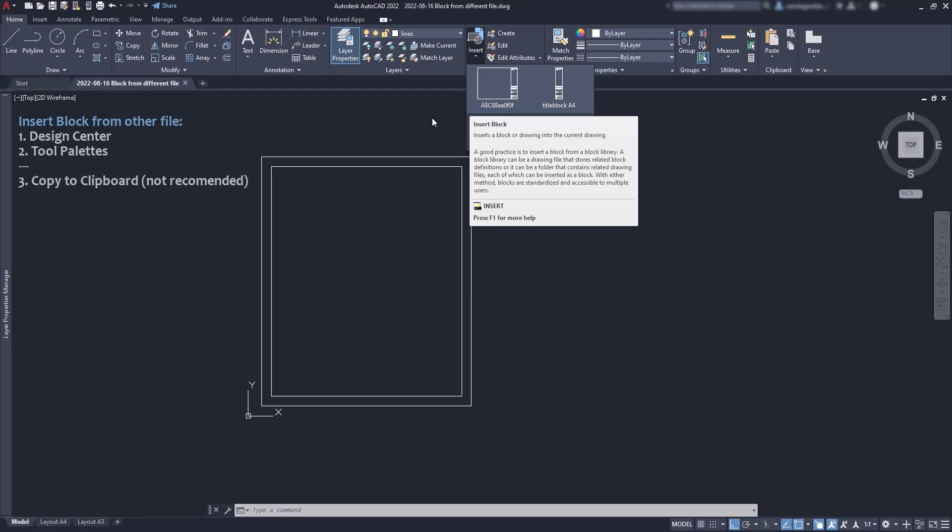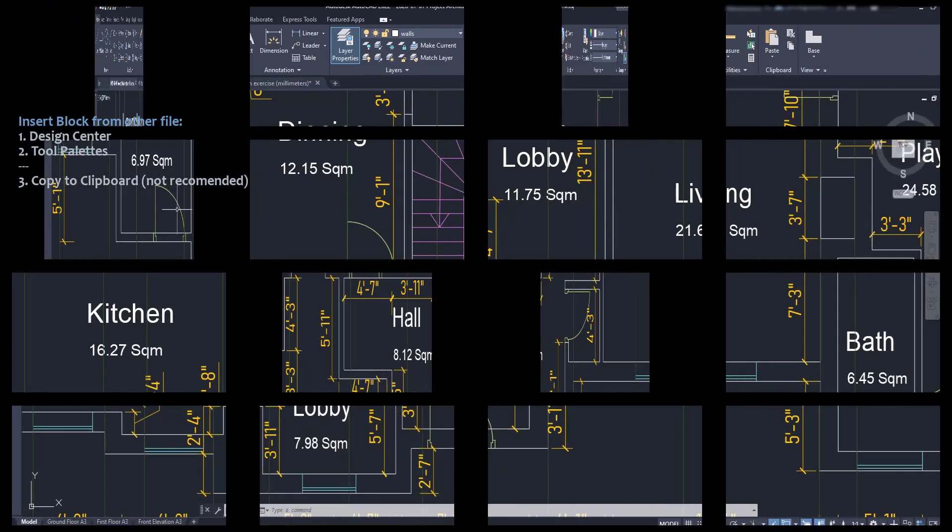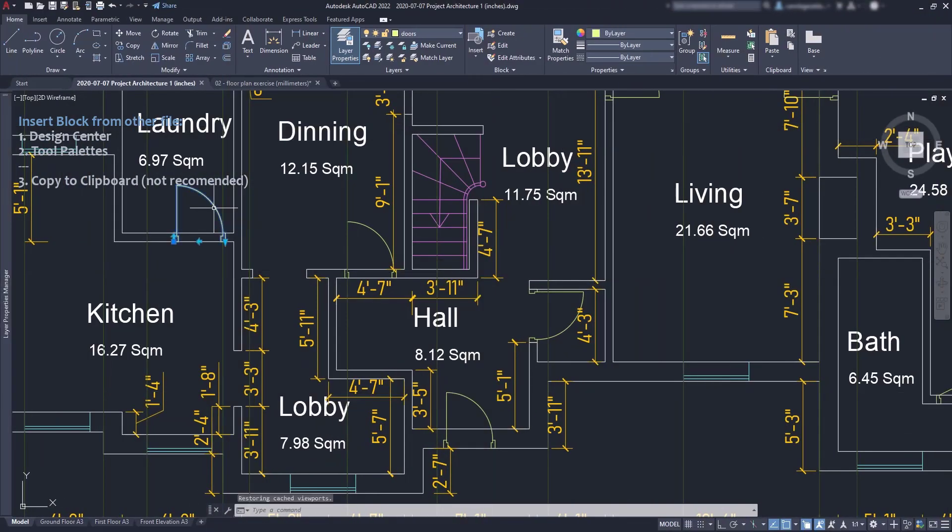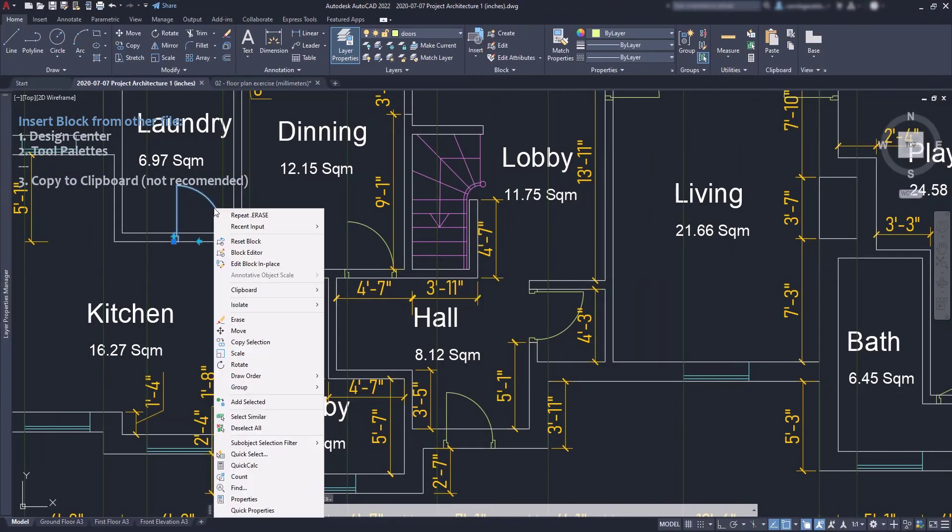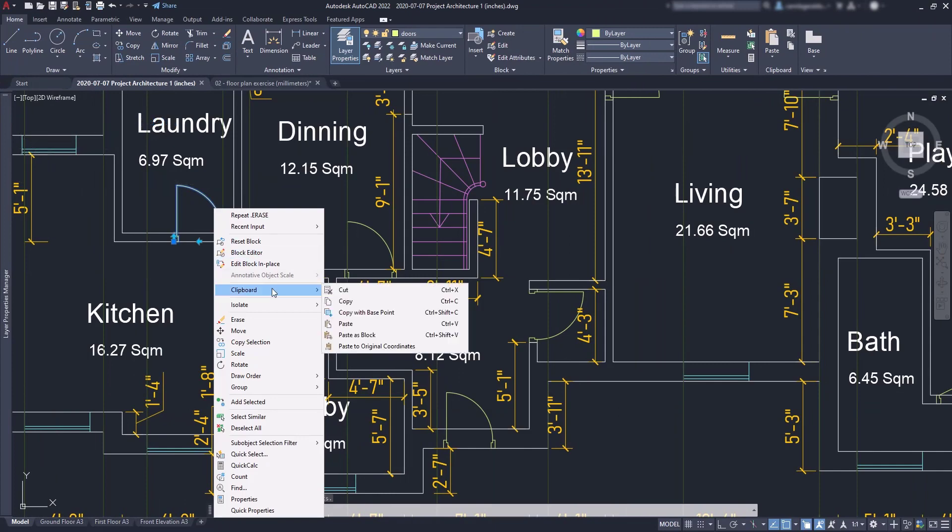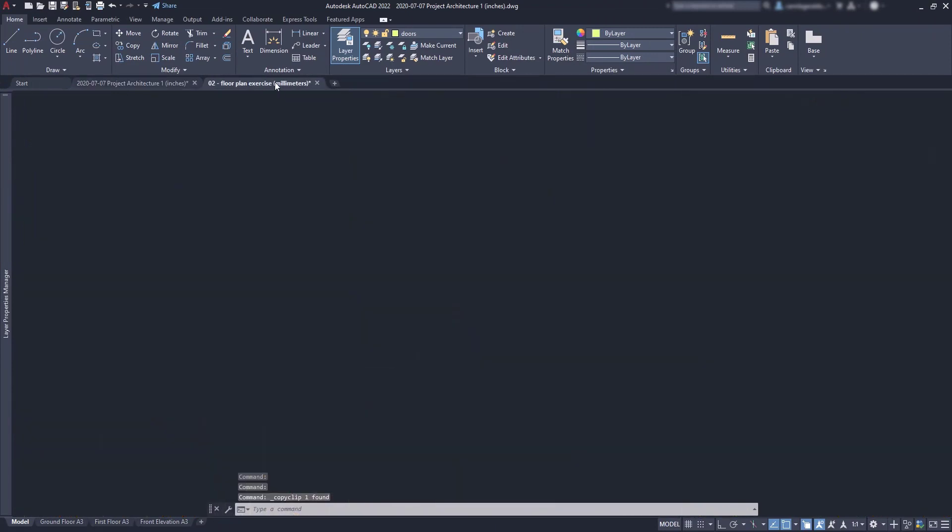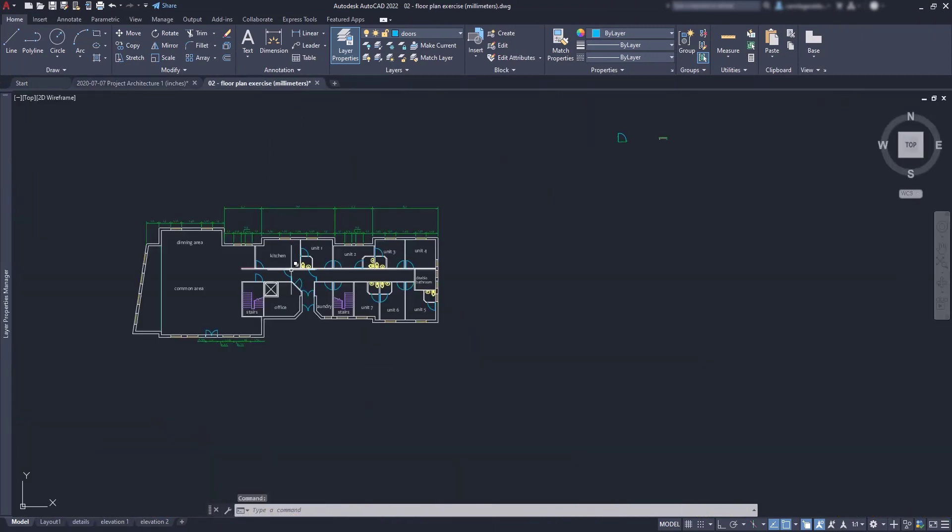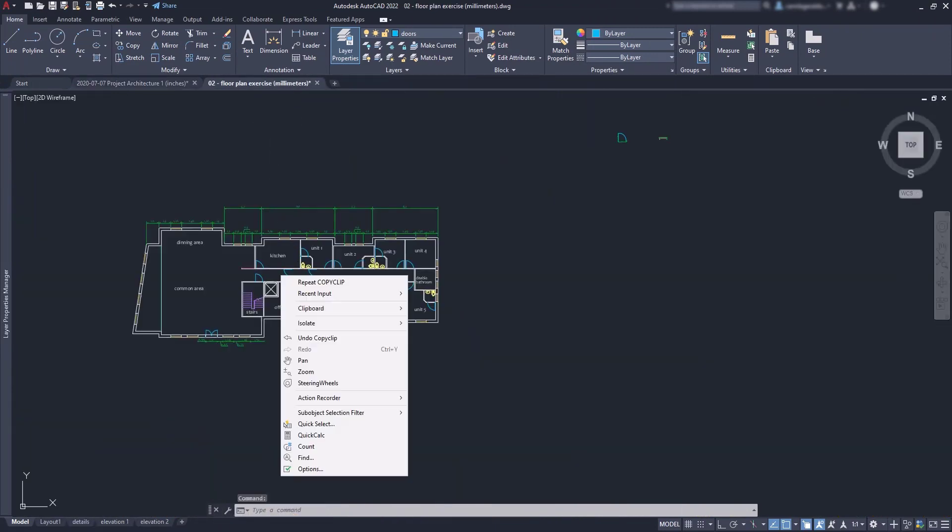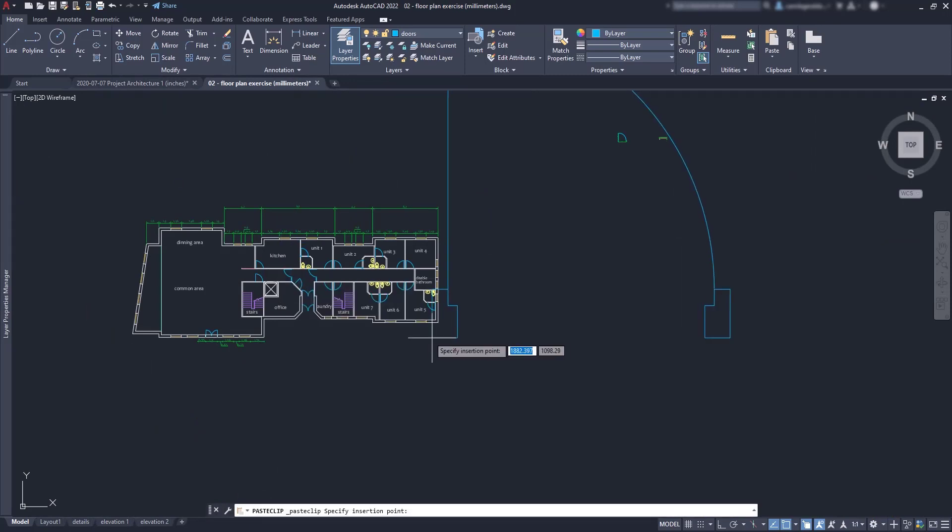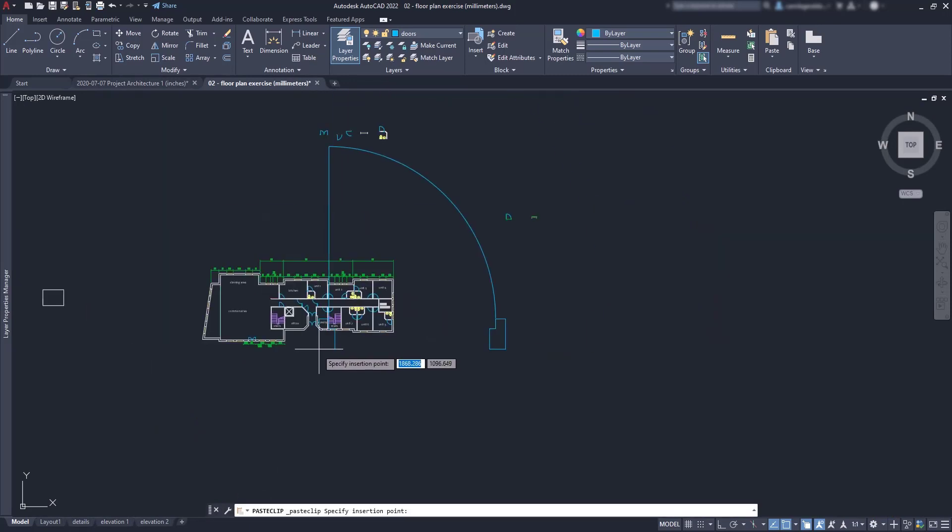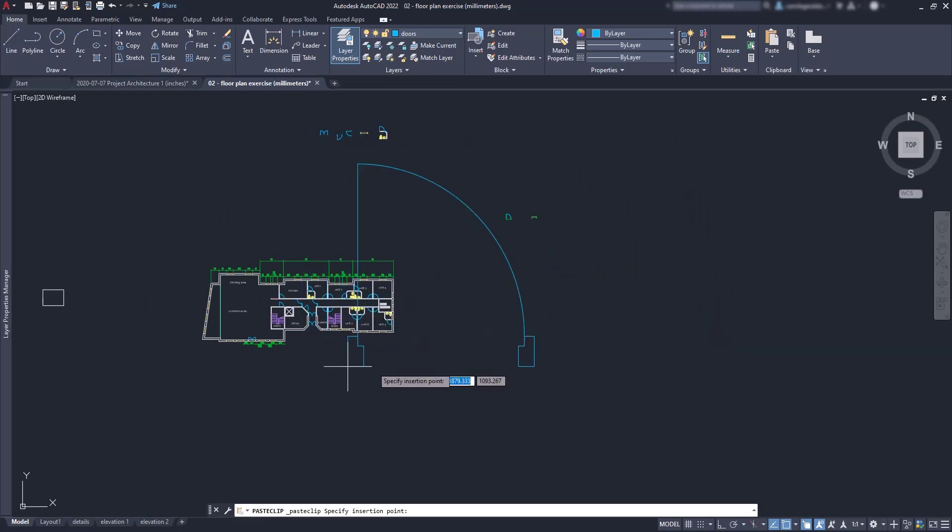Then there is a third method, which is the easiest, copying the file to the clipboard and then paste it in the destination file. And the problem here is if both files have different units assigned, for example inches to millimeters, the conversion will not be done. And then you can have a result like this.